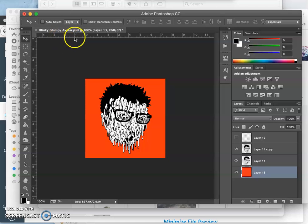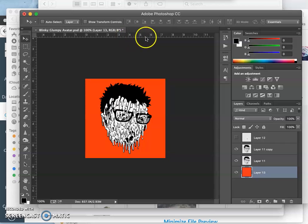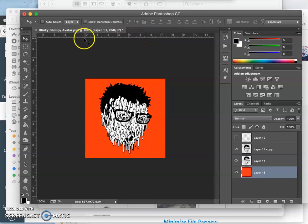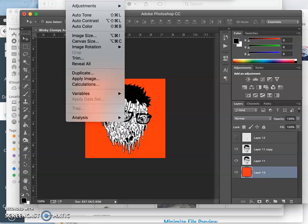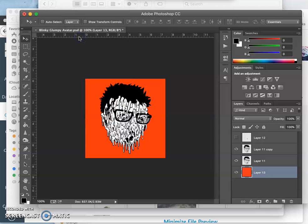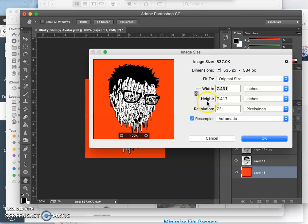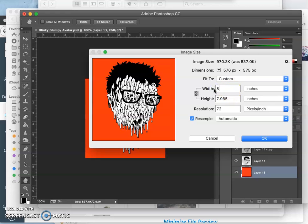And unlike Photopea, I can set my rulers under preferences to be inches rather than pixels. So I can also go to image size, just like in Photopea, and I can make sure that that square is eight by eight inches.